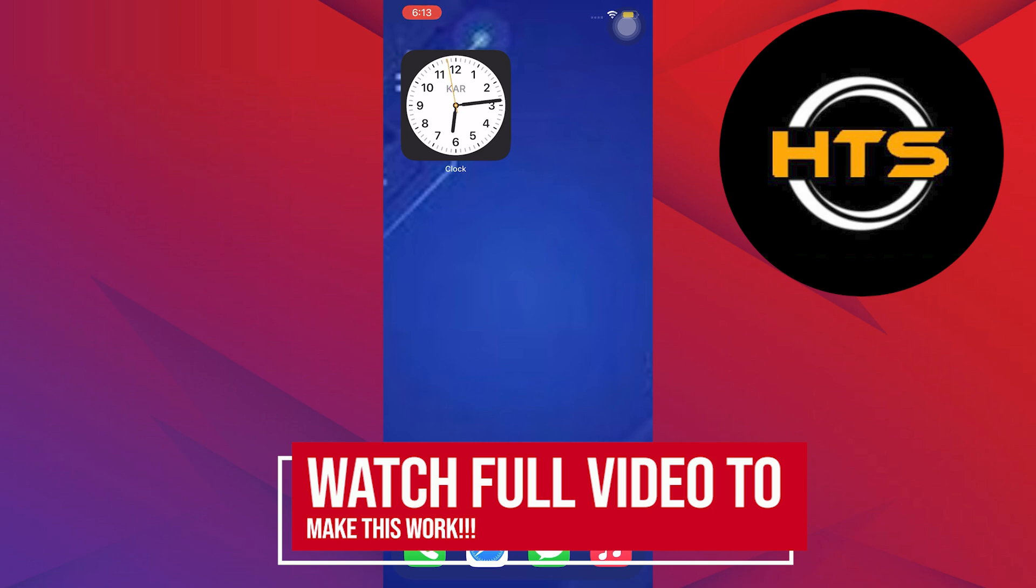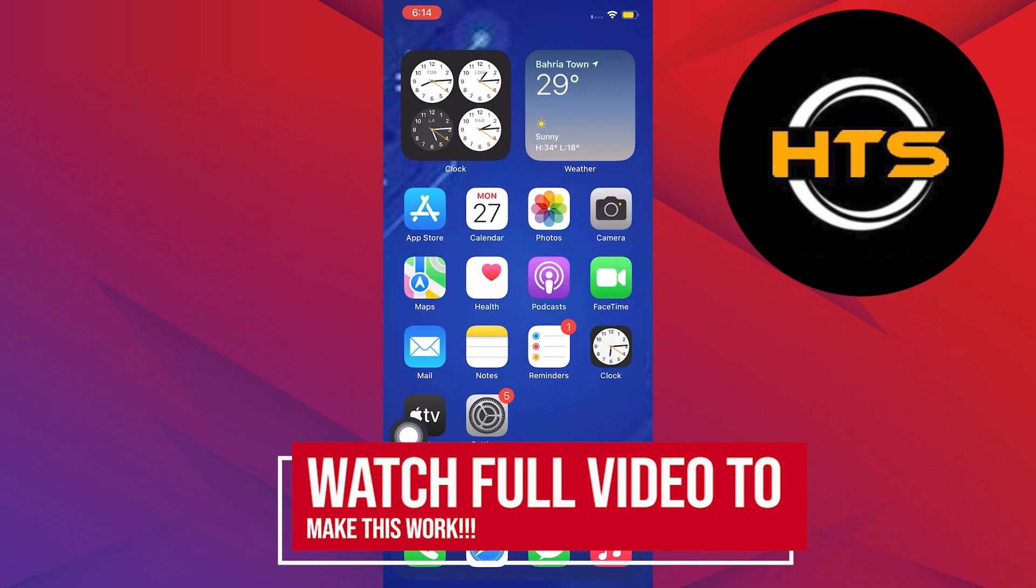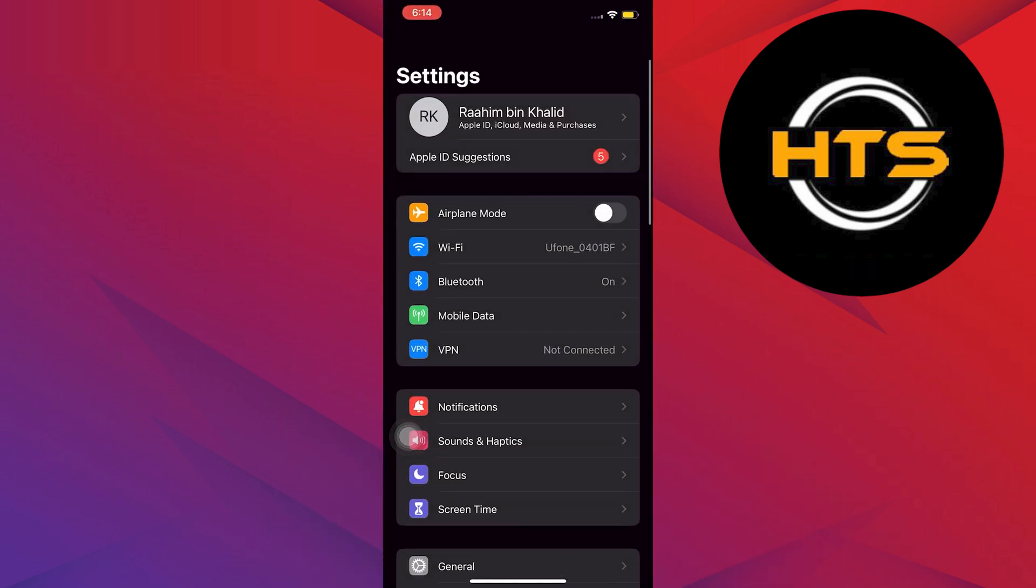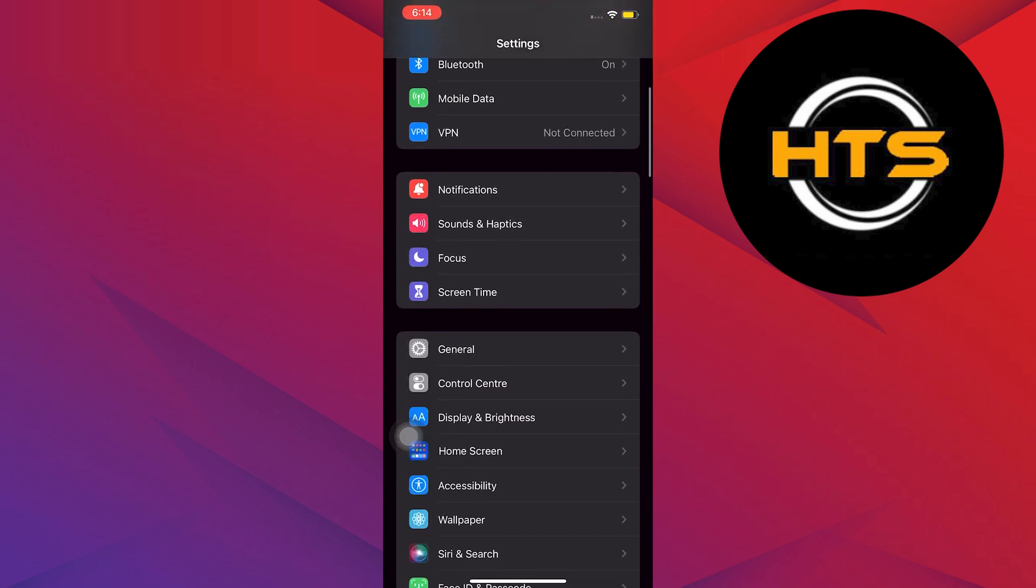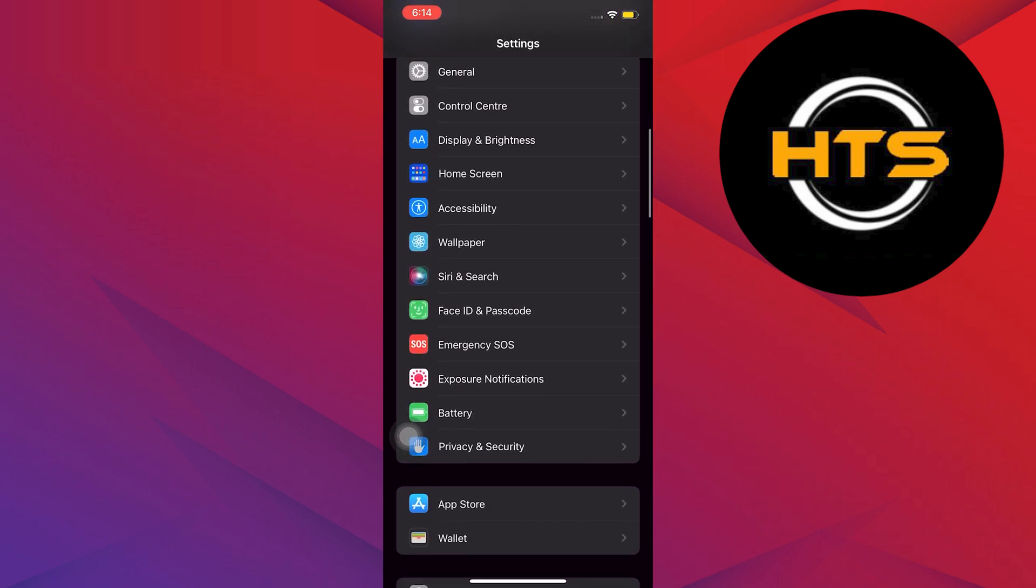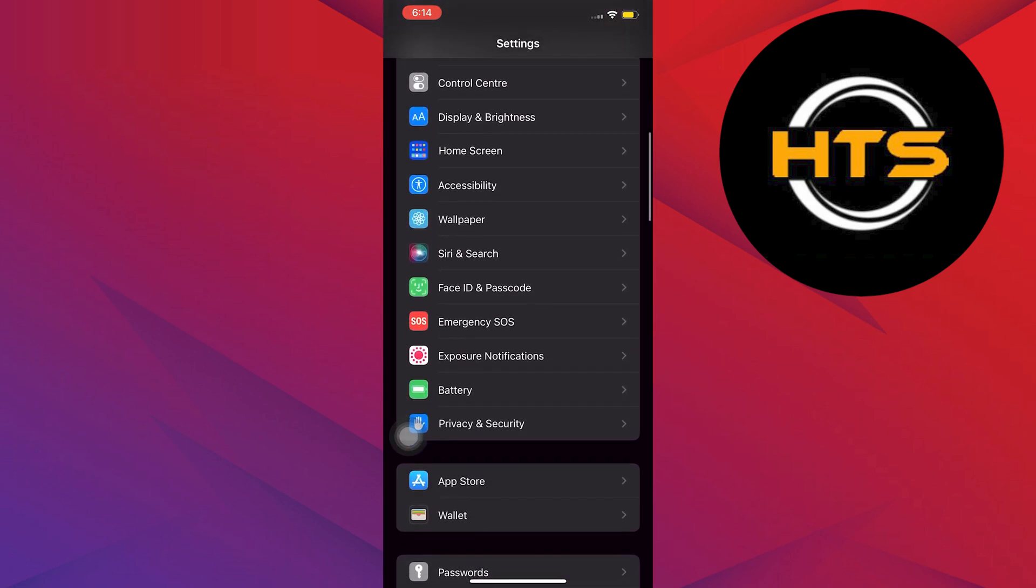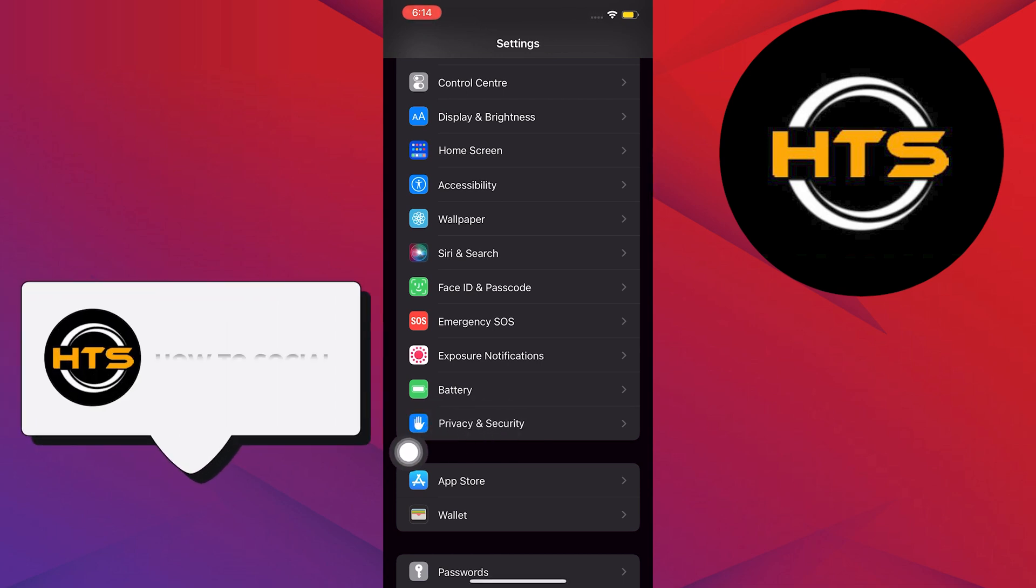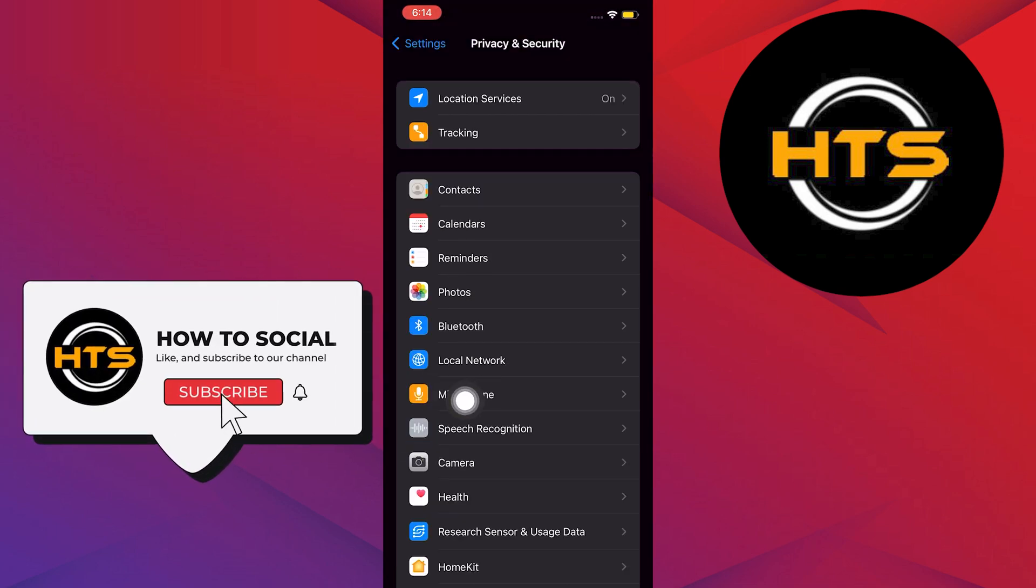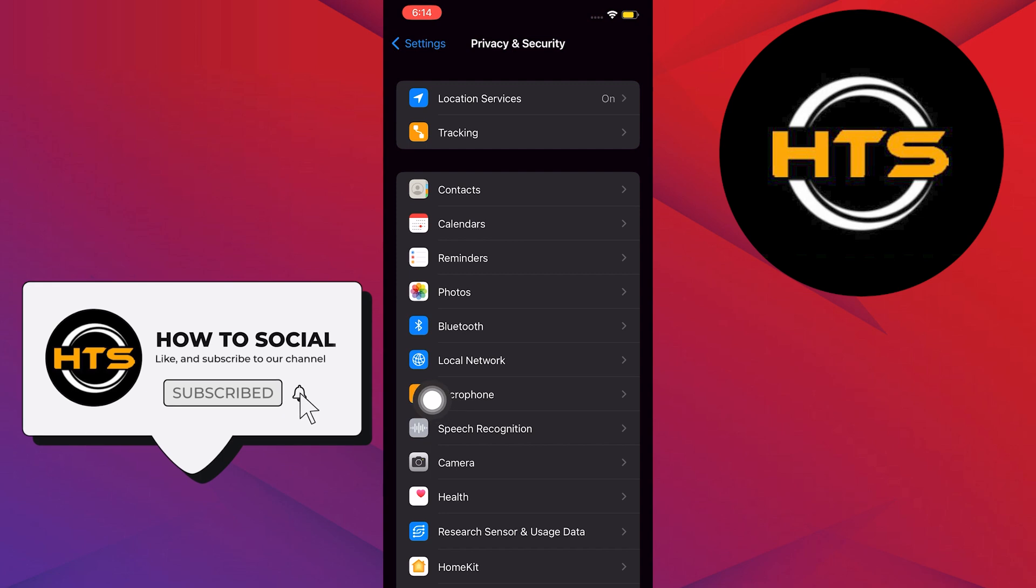Once you are in Settings, scroll down and look for Privacy and Security. Once you find it, tap on it.